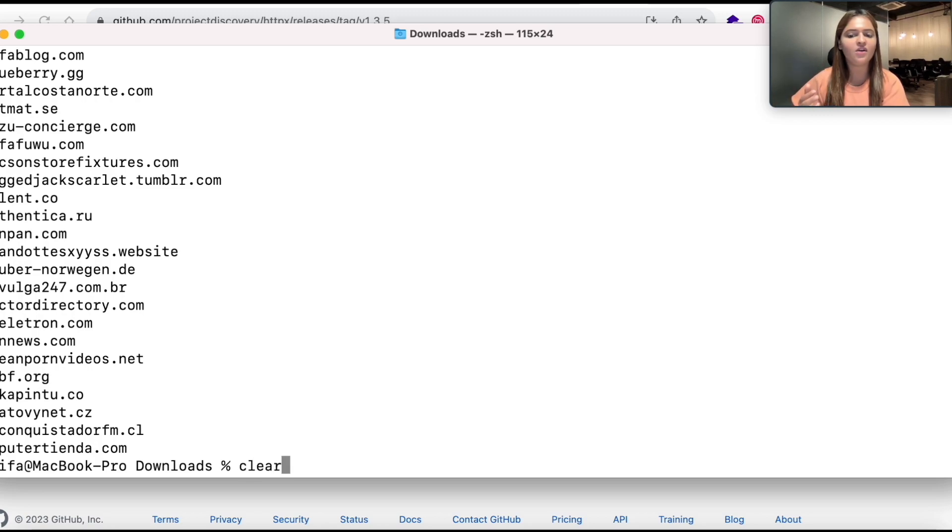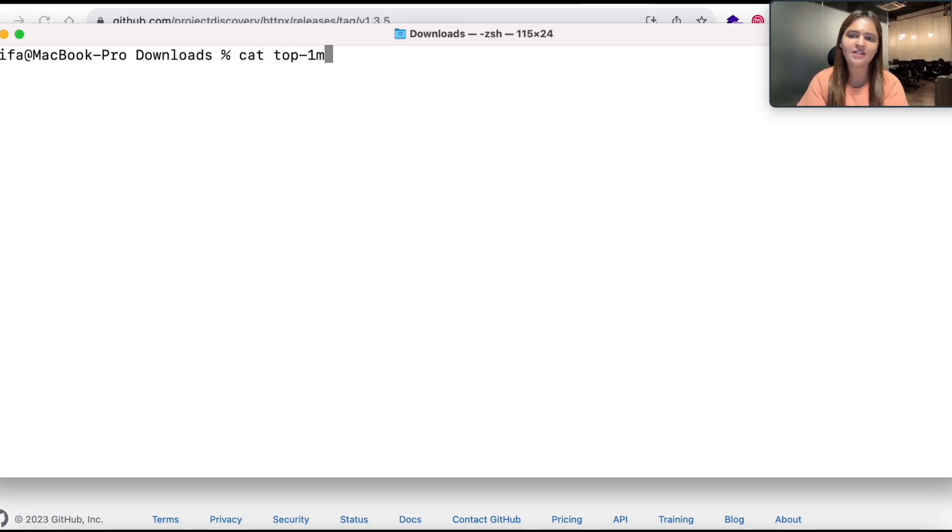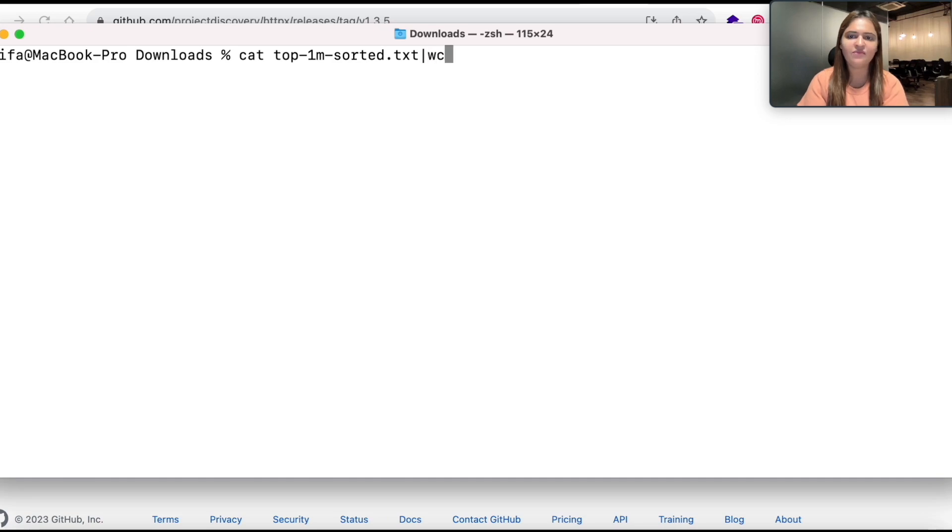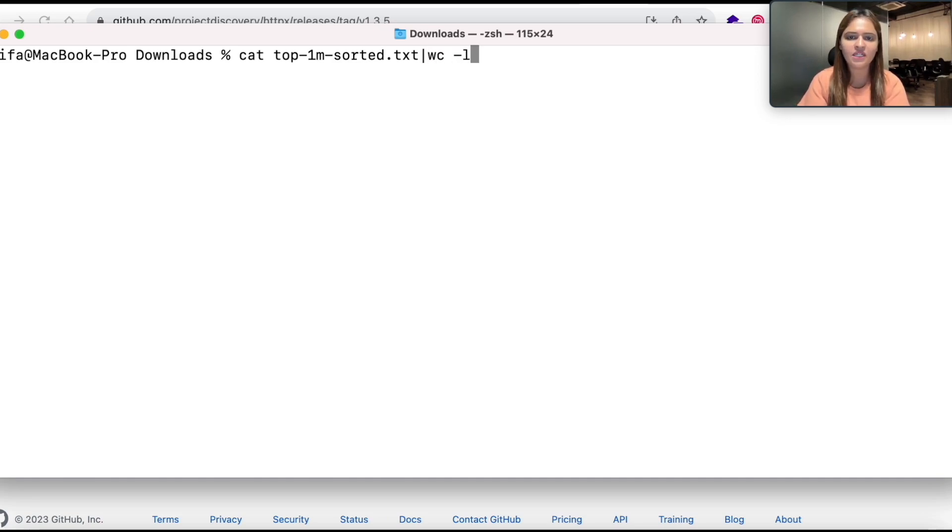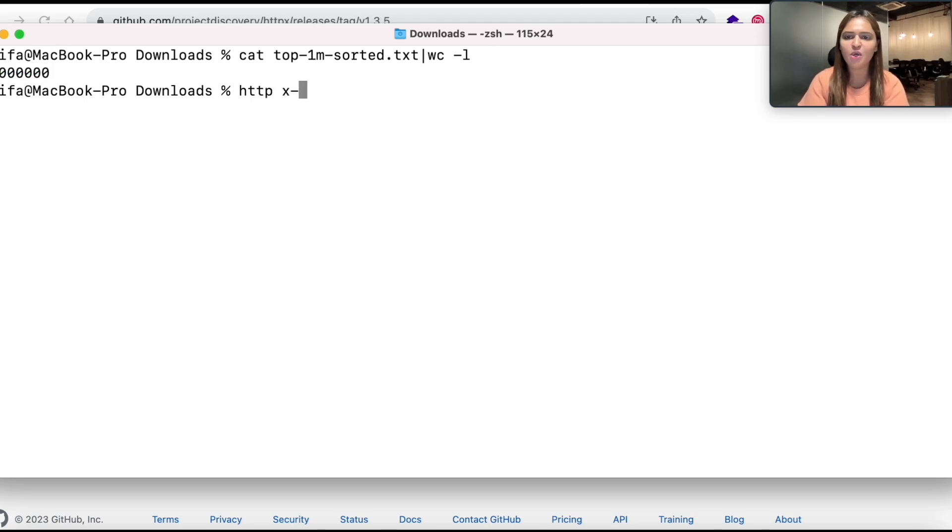Now I can also see the results on screen and as well as it is saved in my file. Now I am going to clear the screen. I am going to read this top 1 million sorted file and then I am just going to do a normal word count to see how many lines are there. So I can see 1 million websites or domains are added into this file.